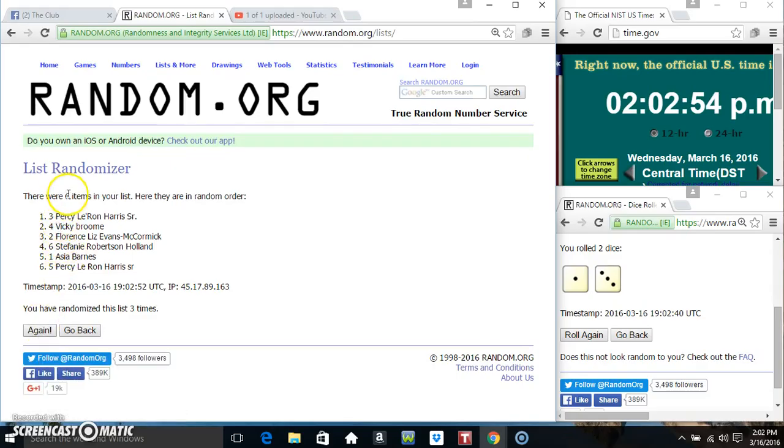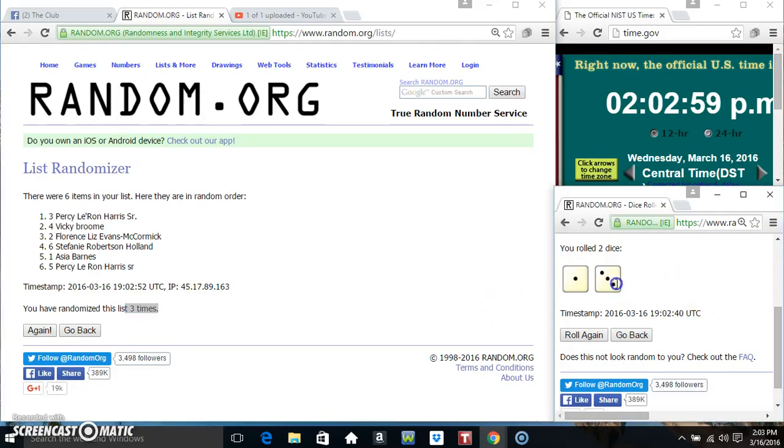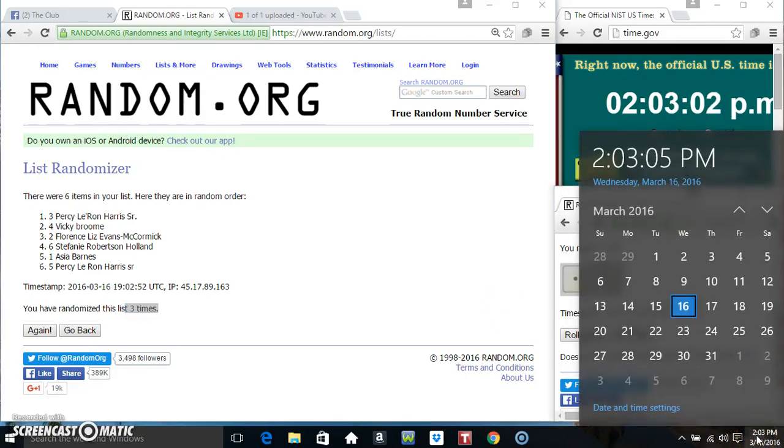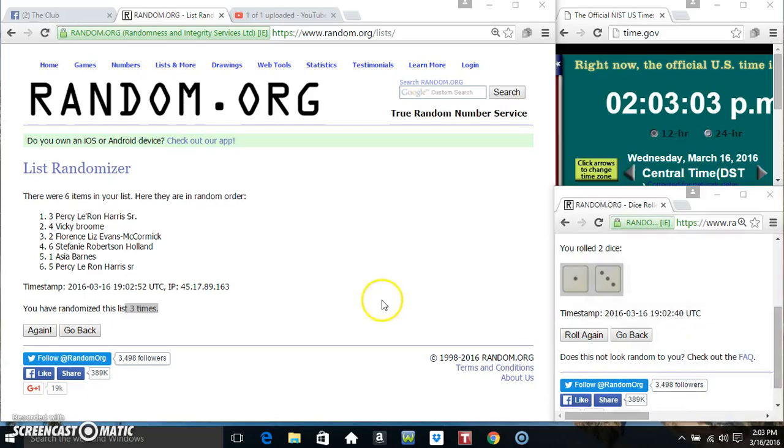Mr. Percy is on top and on the bottom. Randomized three times, the dice call for a four. 203, last and final time. Good luck everyone.